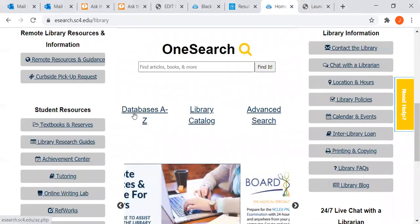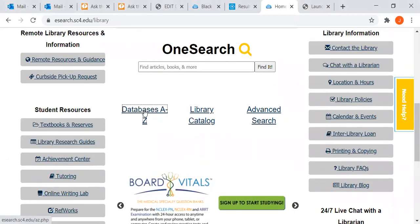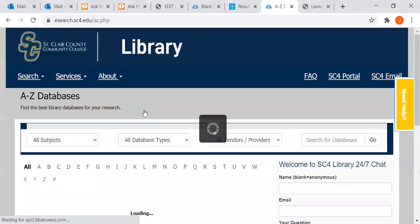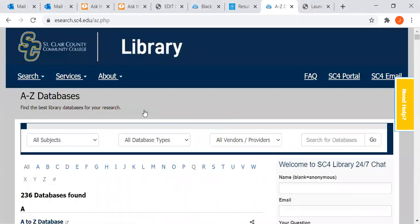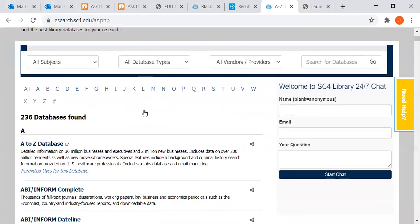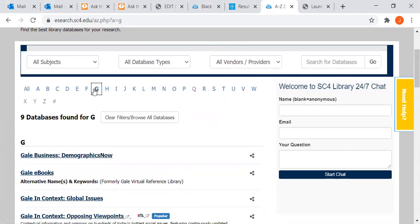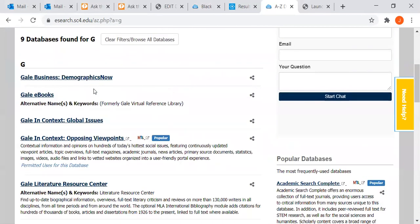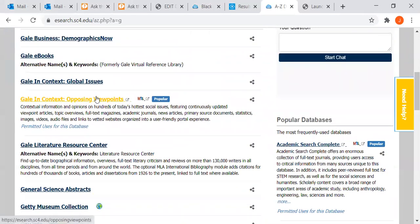I'm going to scroll down to Databases A to Z. It's also on your Bio 101 Library Guide - Gale in Context: Opposing Viewpoints. It's now called Gale in Context: Opposing Viewpoints. You may have used it before as just Opposing Viewpoints.